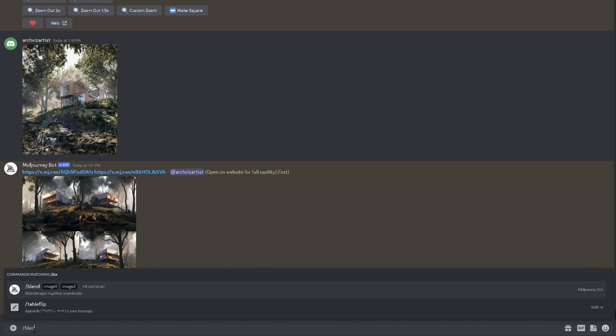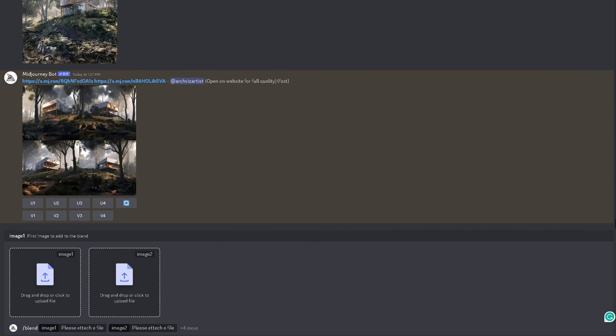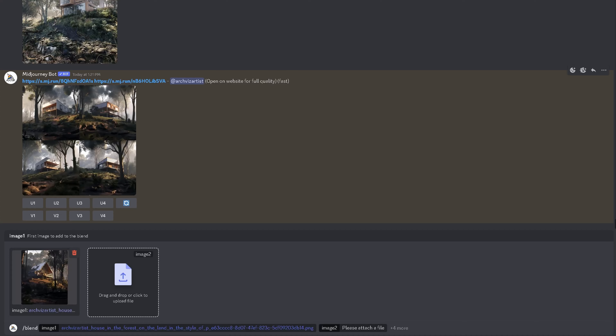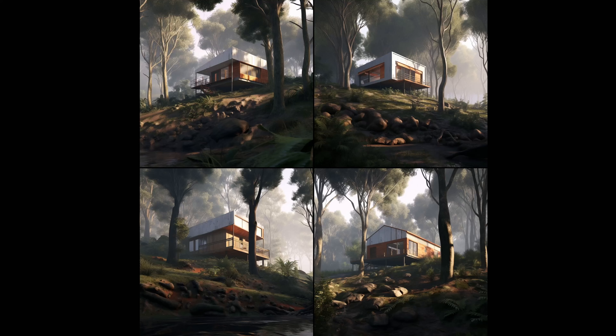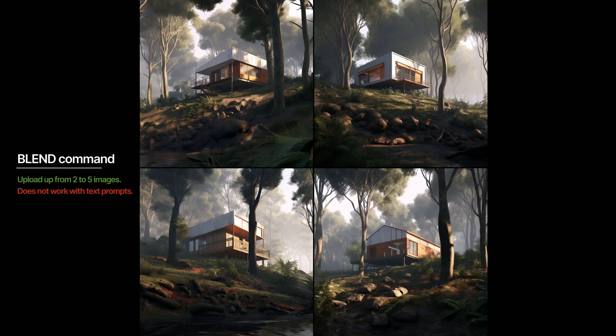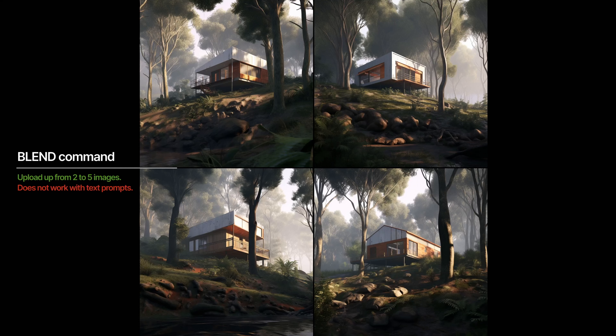We can use the Blend command to combine images into one. It works similarly to the Imagine command, just the interface is optimized. We have to upload the images, hit Enter and wait for the results. It works with up to 5 images, so there is a number limitation here. Also, you cannot type anything. If you want to combine more images or add some text, alternatively, you can use the Imagine tool.